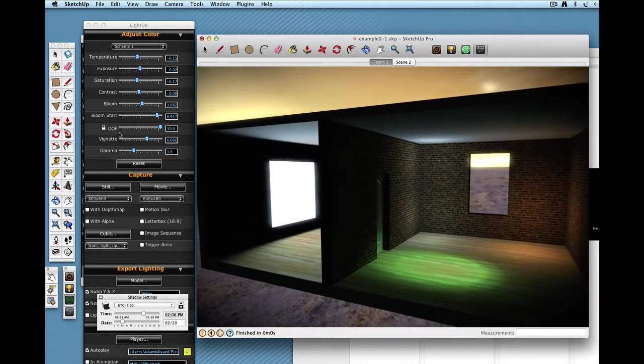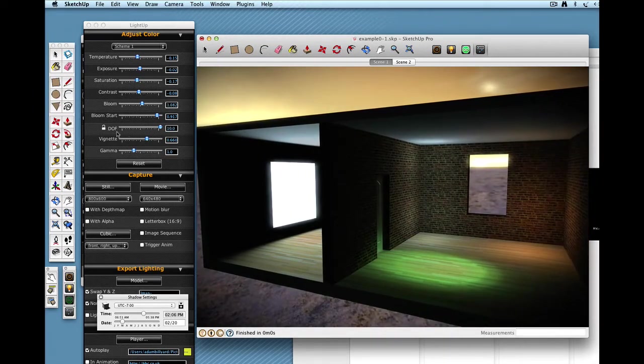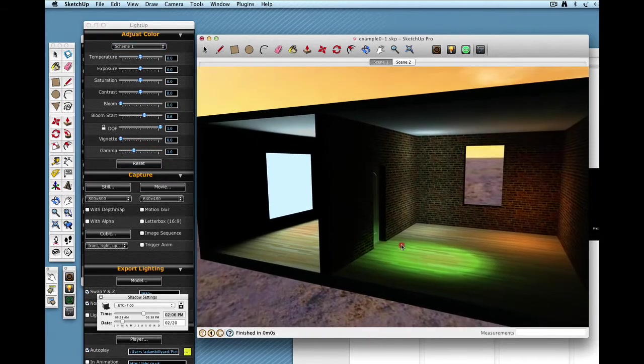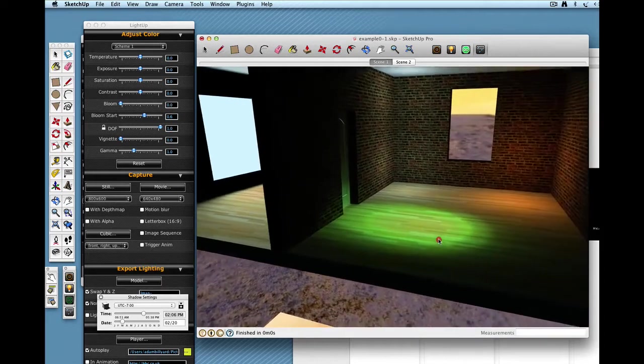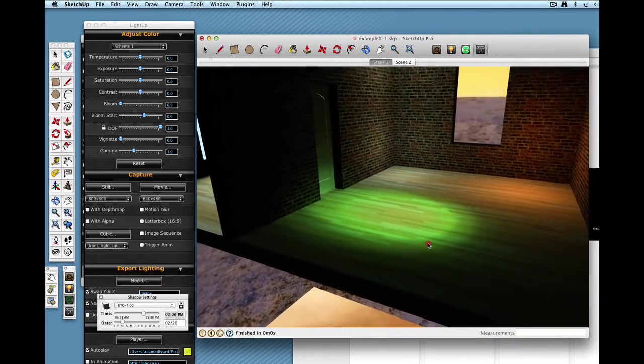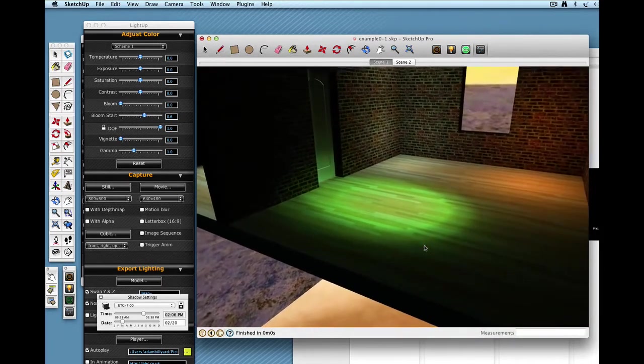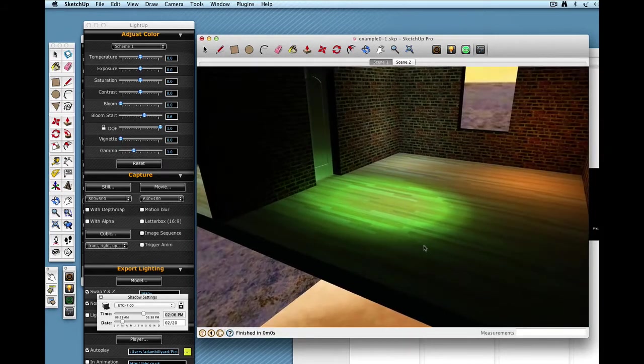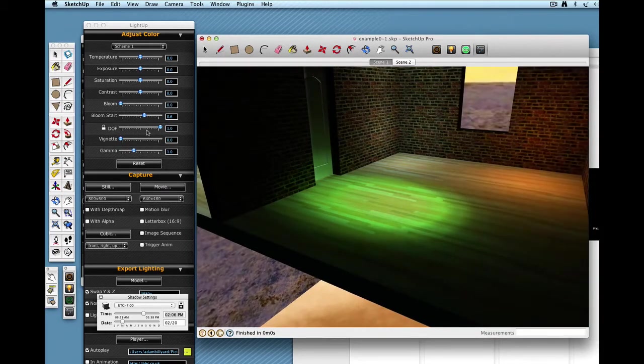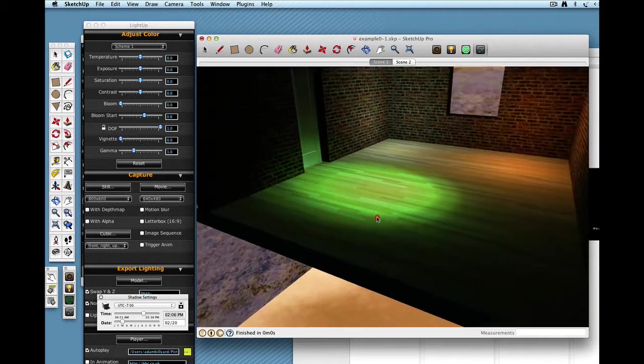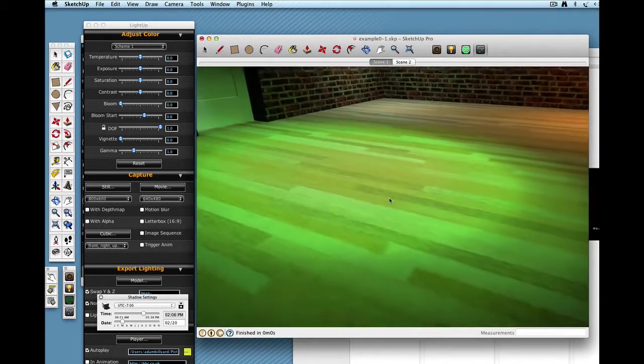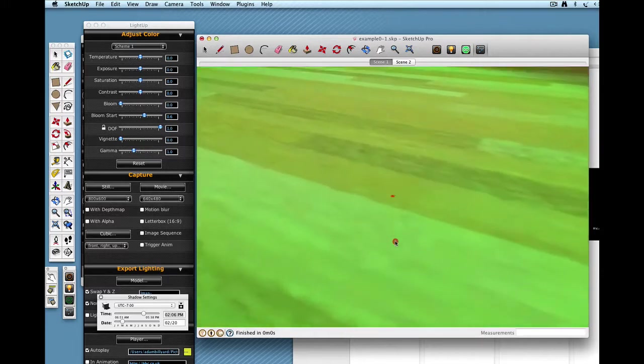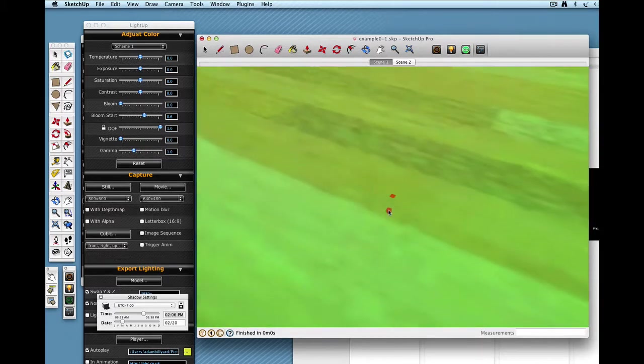Lastly, there's depth of field. I'm just going to reset that scheme, actually. Depth of field means that just a portion of where you're looking at, the focus point, is going to be in focus and other parts are going to be out of focus. And that focus point is right in the center of the screen. There's actually a tiny little red dot. That's the focus point.